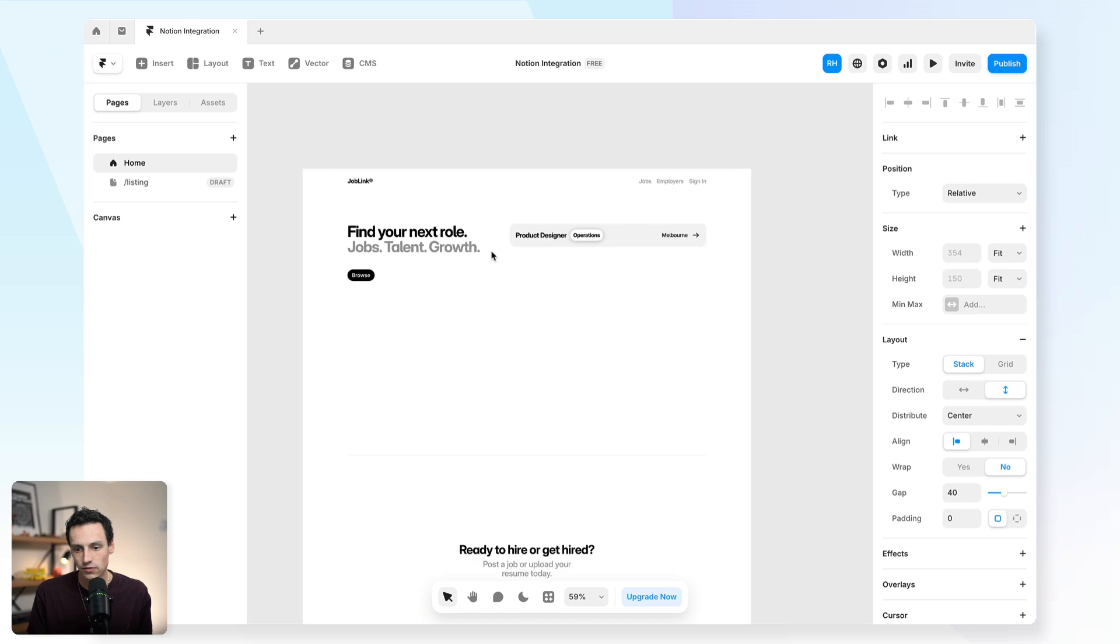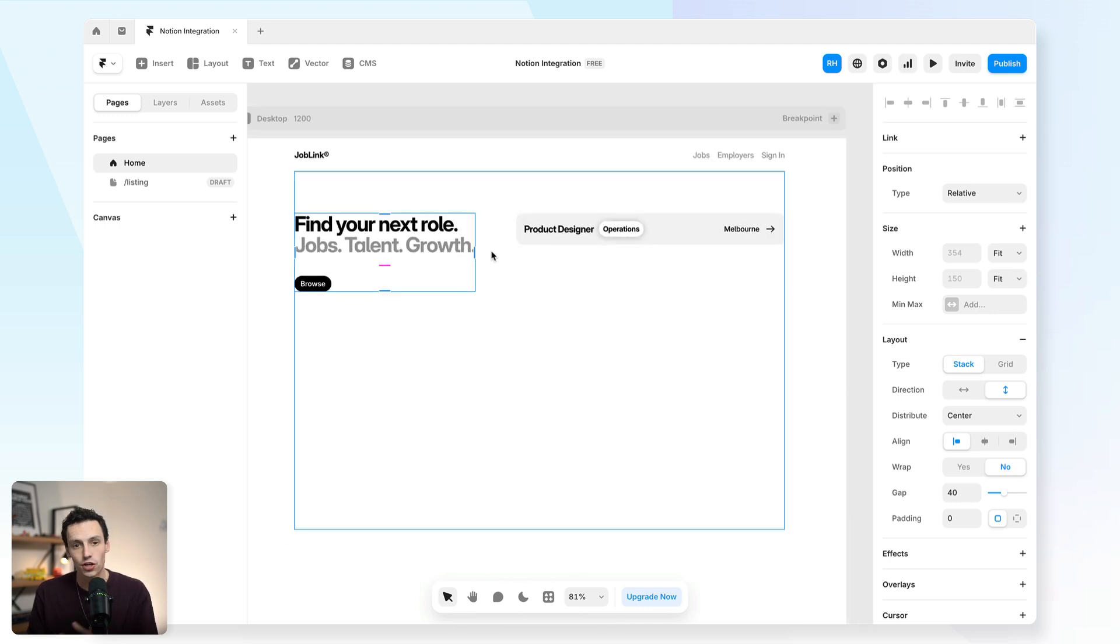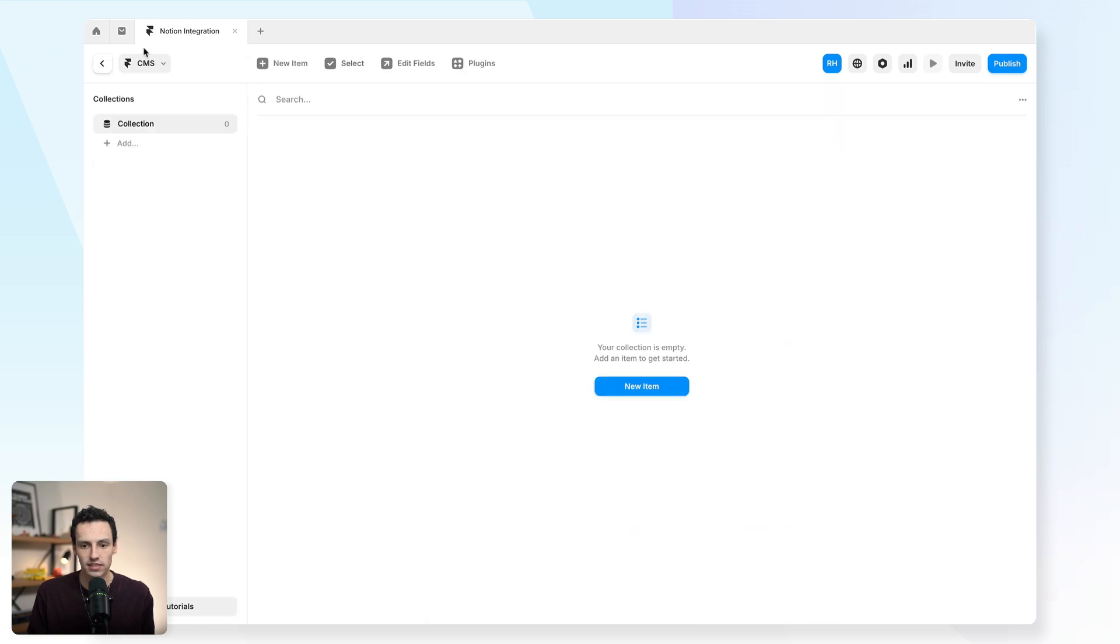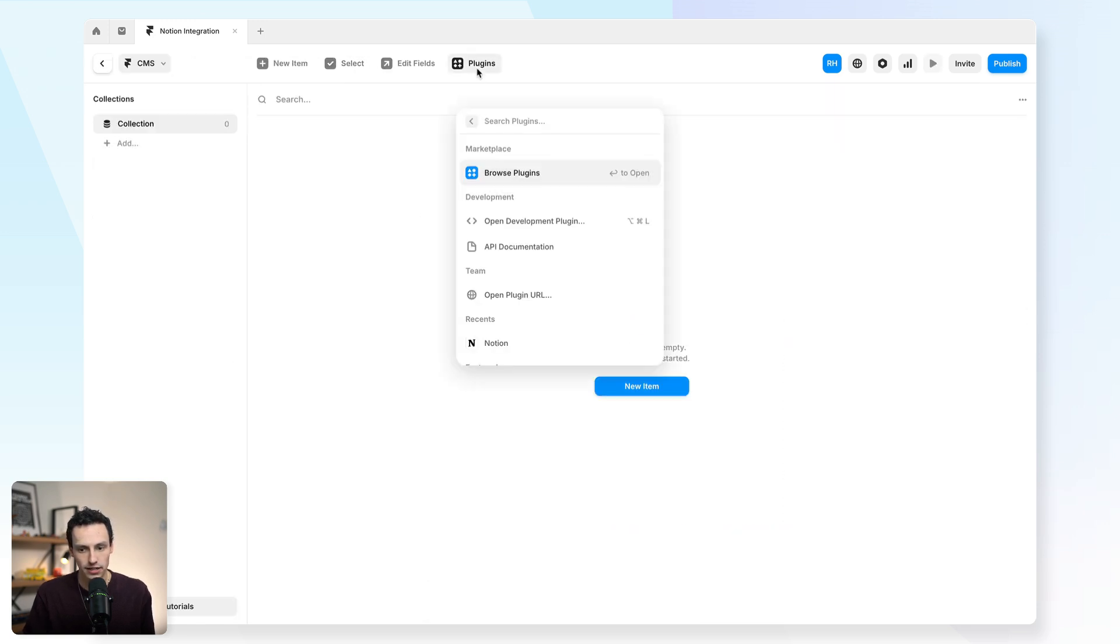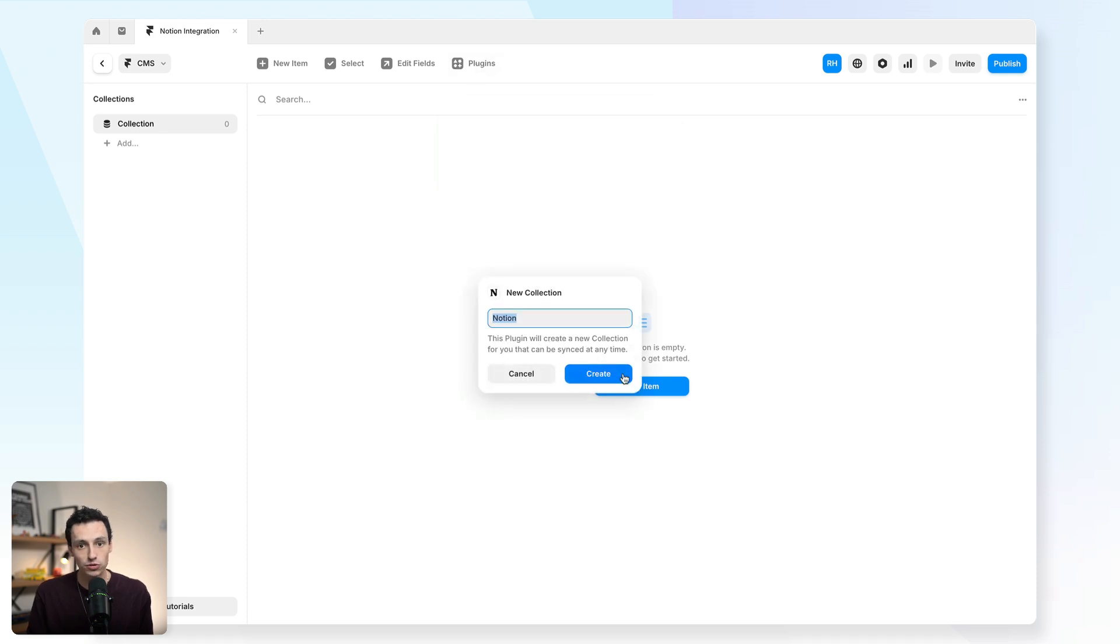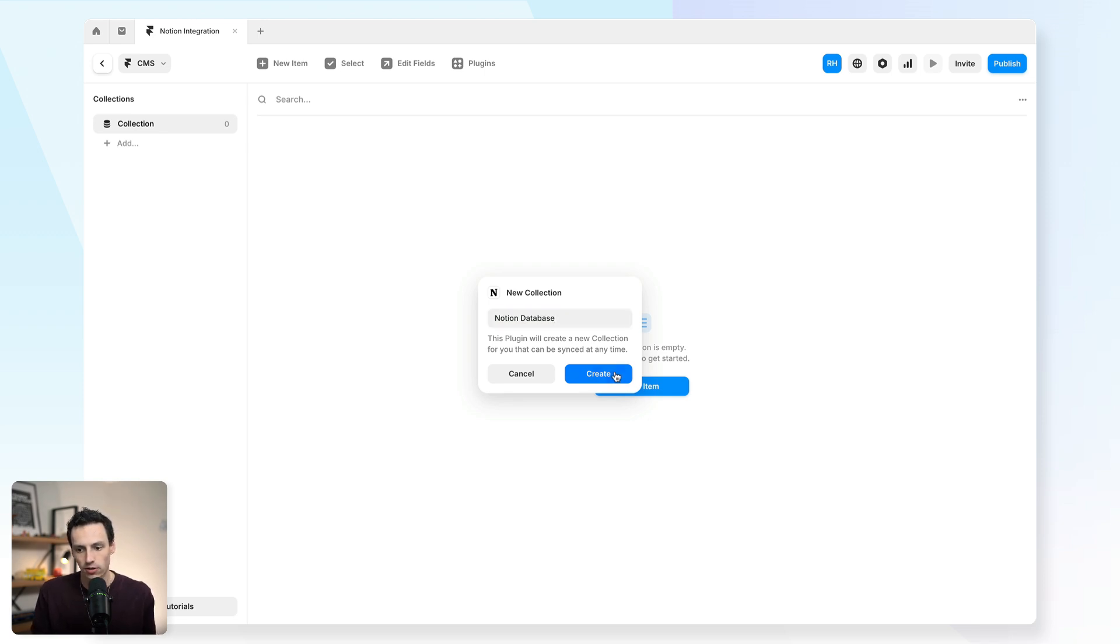First things first is to actually sync the content from my Notion over to the Framer CMS. So I'm going to open up the CMS here, open a plugin, and we're going to search for the Notion plugin. Essentially what we're going to do is create a synced collection. I'm just going to call it my Notion database and we'll click on create.